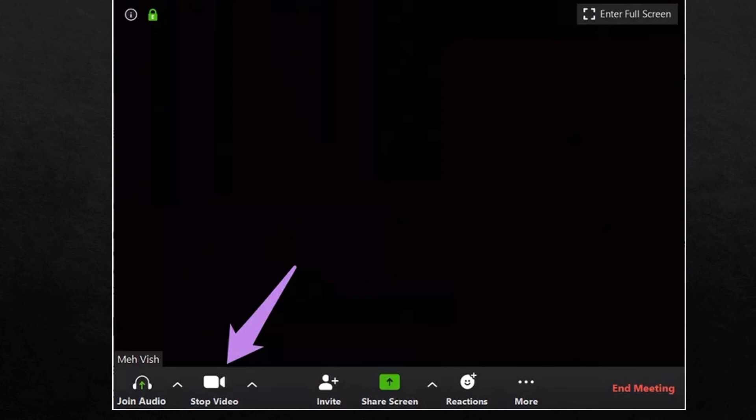In a meeting, you may want to turn your audio off, stop your video, or invite more people. This is where you can share your screen as well — the host will have to give you the choice of sharing your screen if you want to do that.